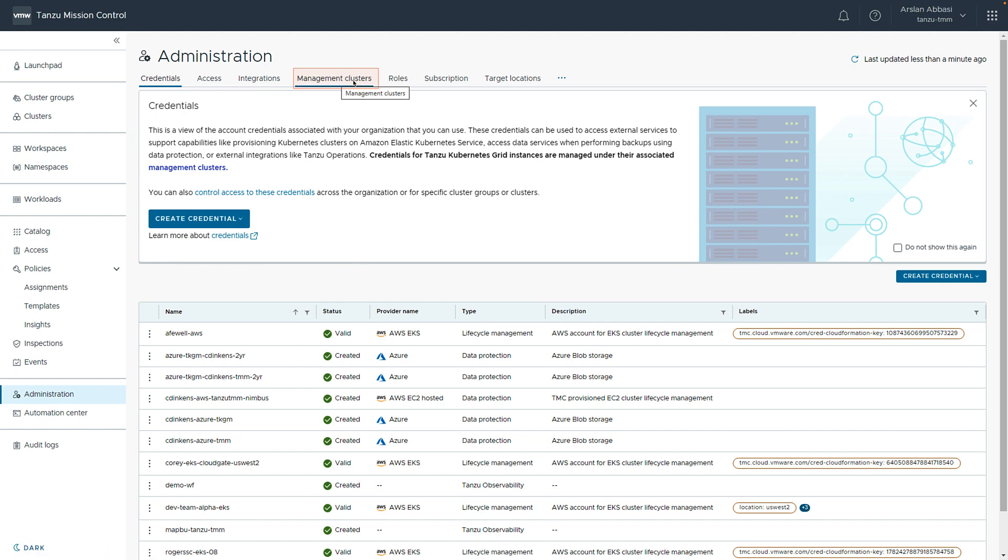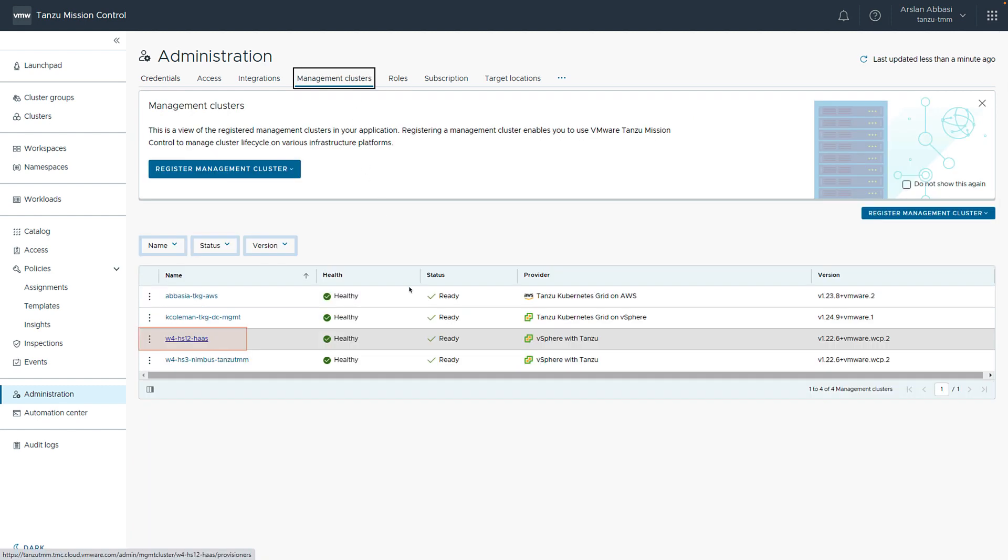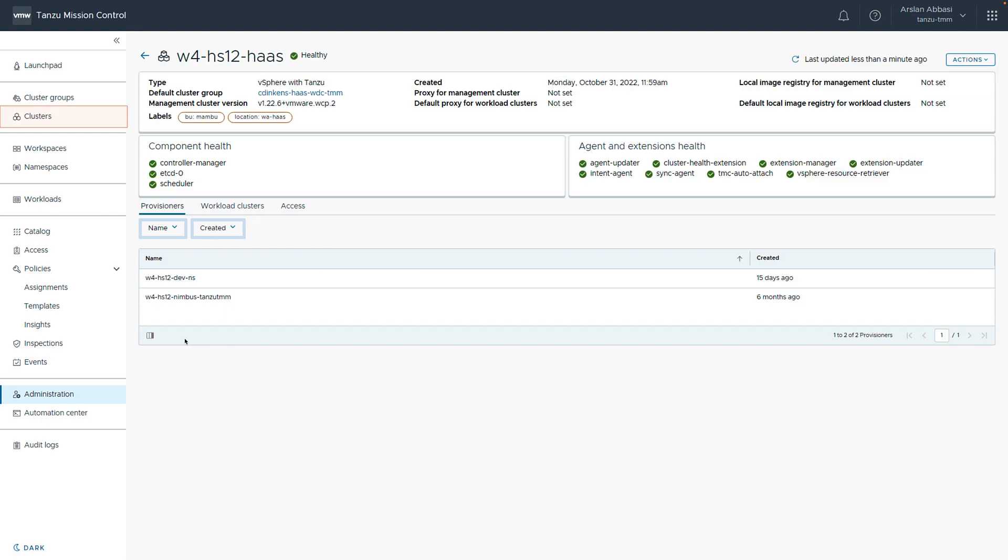We are going to have a look at the management clusters. We see this instance already has four management clusters. And by clicking on one, we can see more detail. Note, setting up management clusters is considered a one-time activity and is not required in order to manage the lifecycle of your Tanzu Kubernetes Grid clusters.